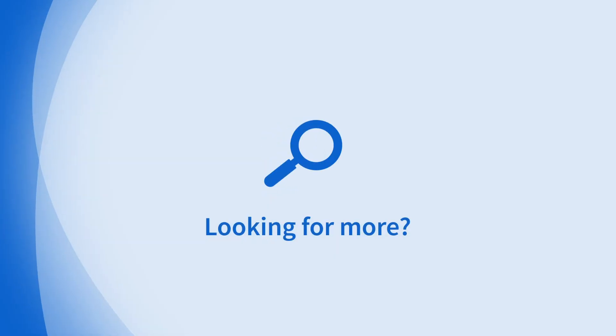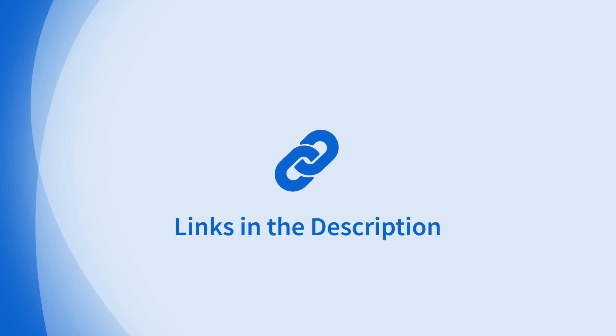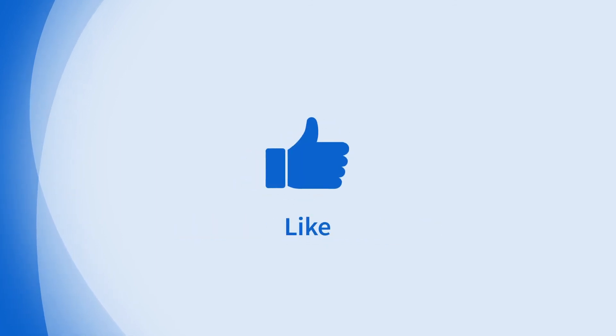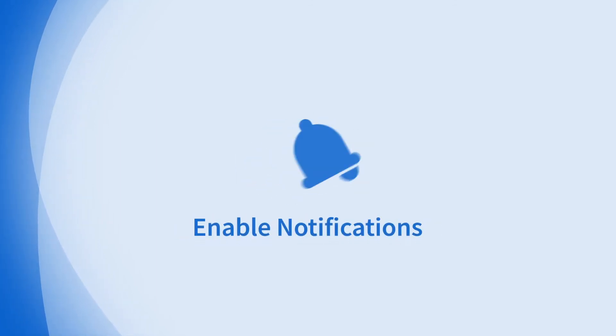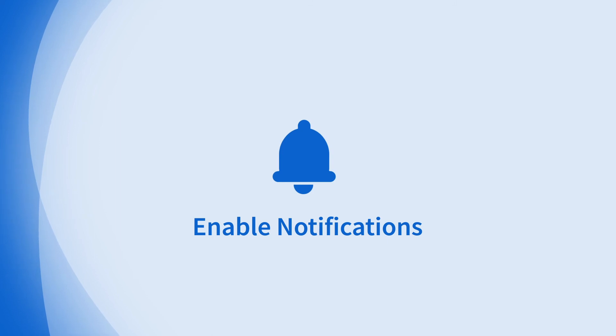Looking for more information on this topic or others? Check out our links in the description. Don't forget to like, comment, subscribe, and hit the bell for notifications. Thanks for watching.